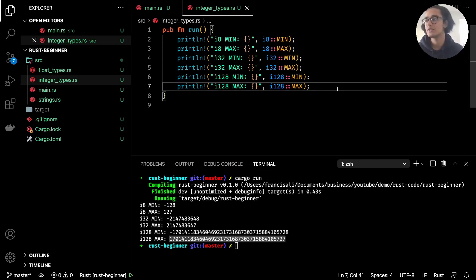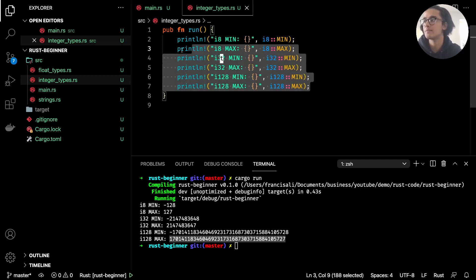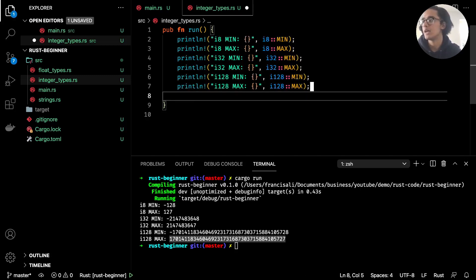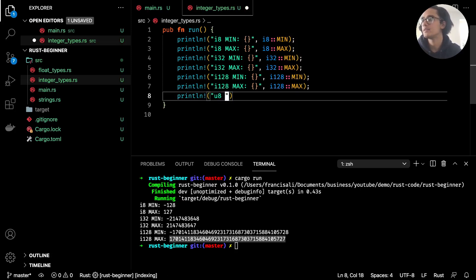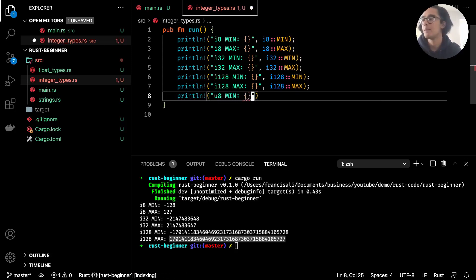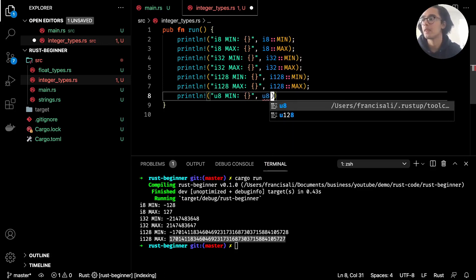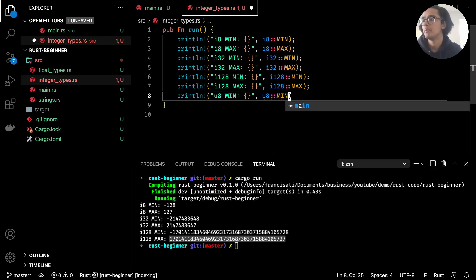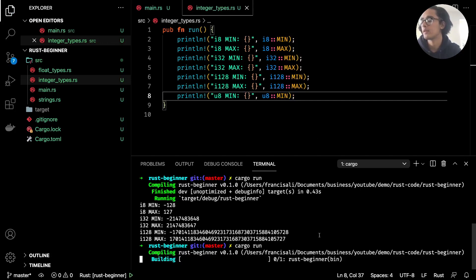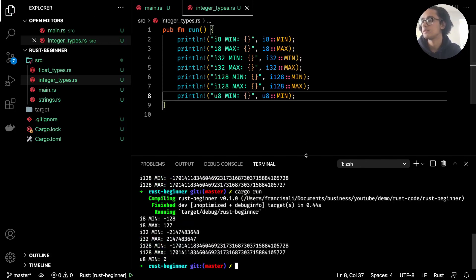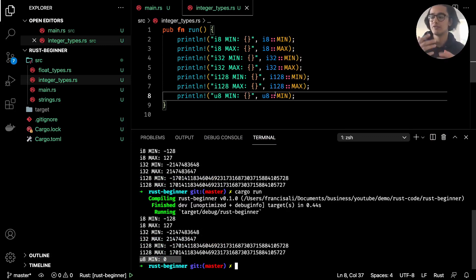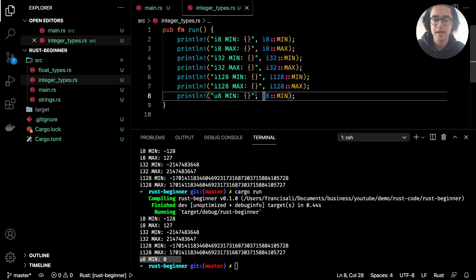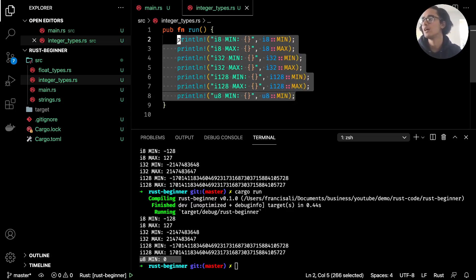When I say signed it's because we also have unsigned integers. Like i8 we also have unsigned, and if I were to show you what that was like, we can do println! unsigned 8 min. Don't worry, I'm not going to go through all the mins and maxes, but with the unsigned ones you can't go below zero, so they have to be positive numbers. We can do u8::min like so. If I run this now, we have u8 min is zero. The same would be for u16, 32, 64, and so on. The u basically means unsigned, meaning it cannot be a negative value.